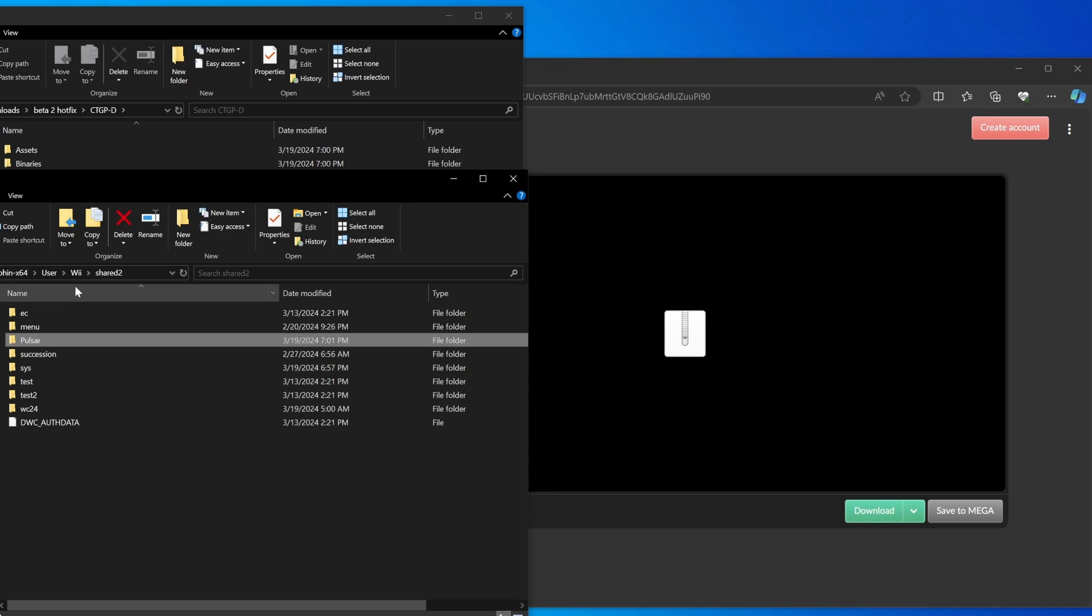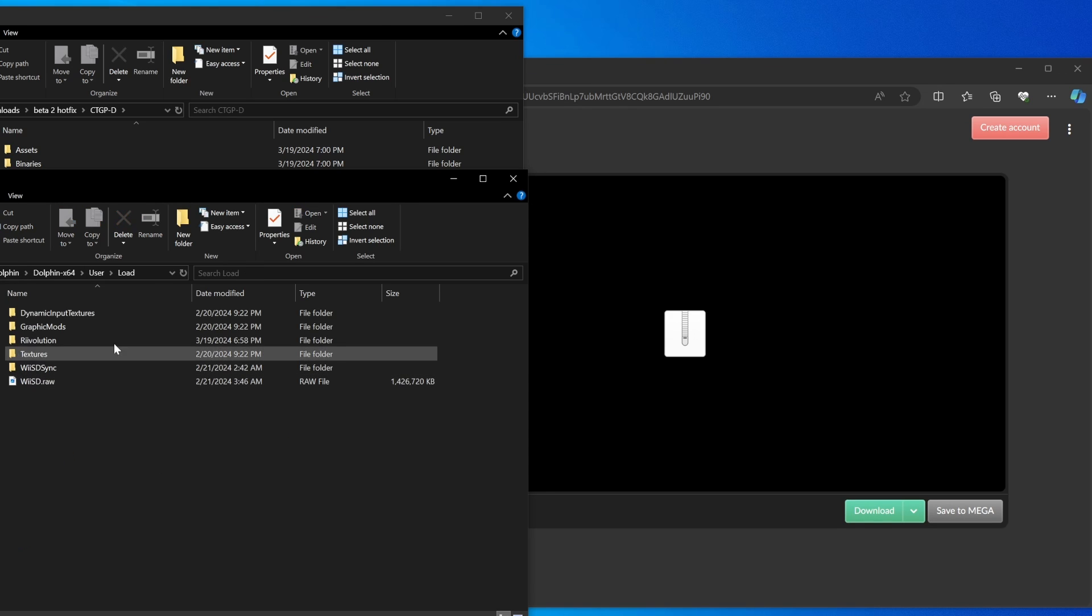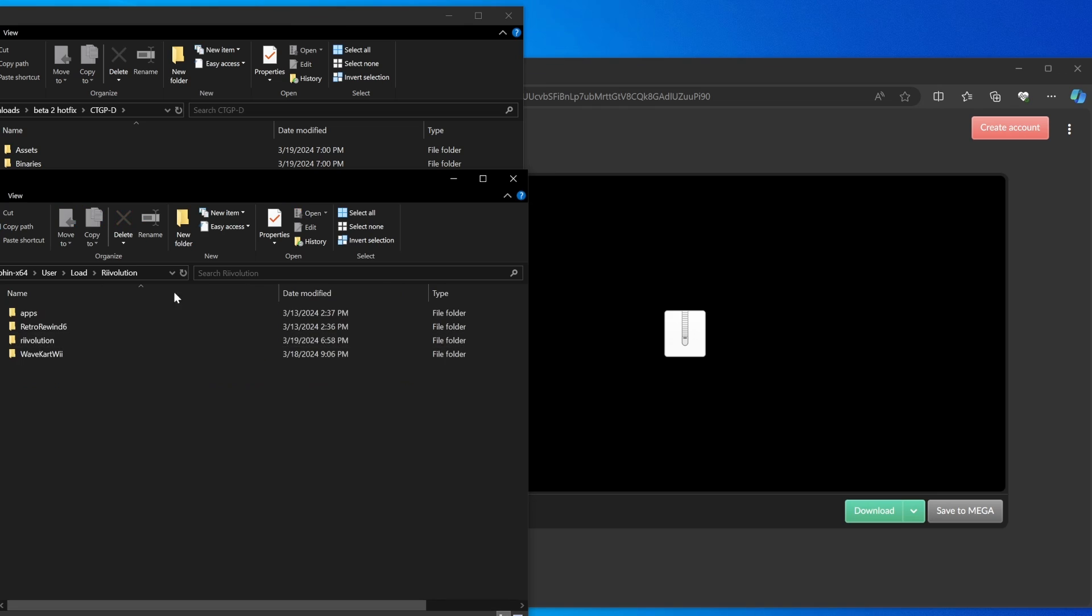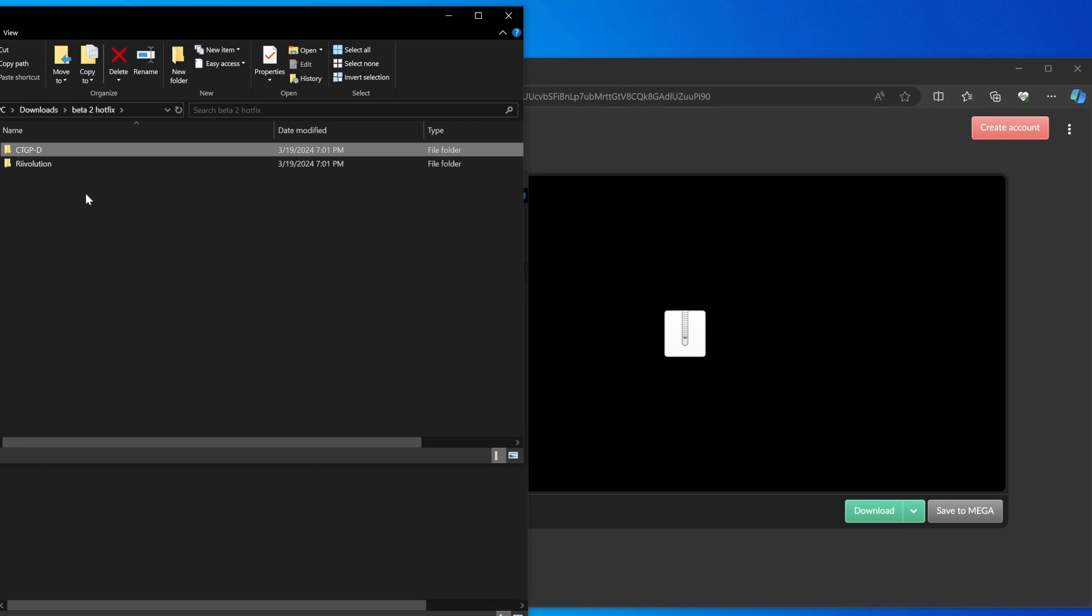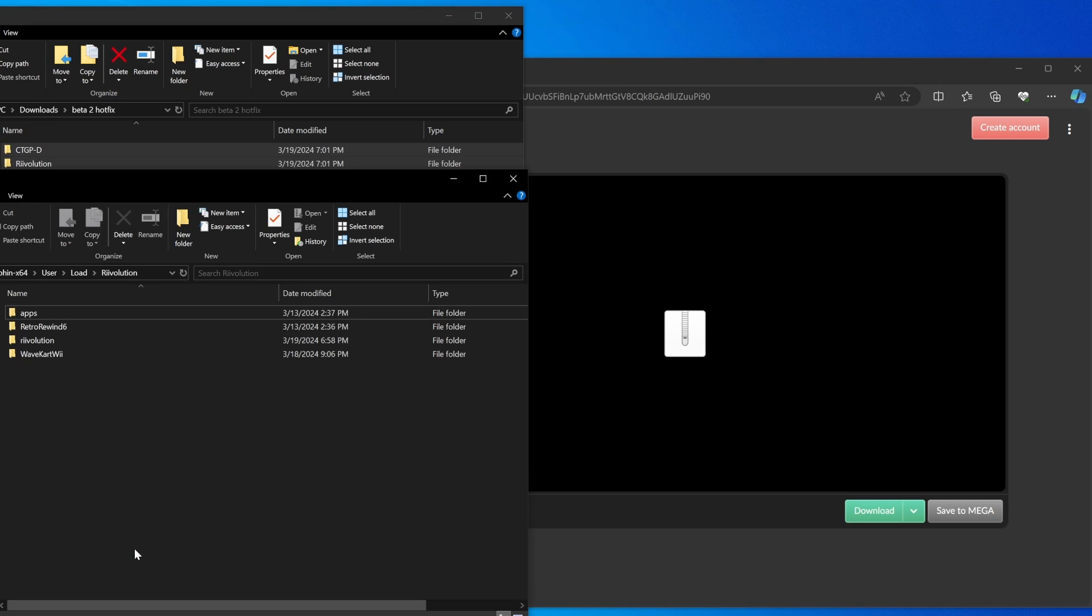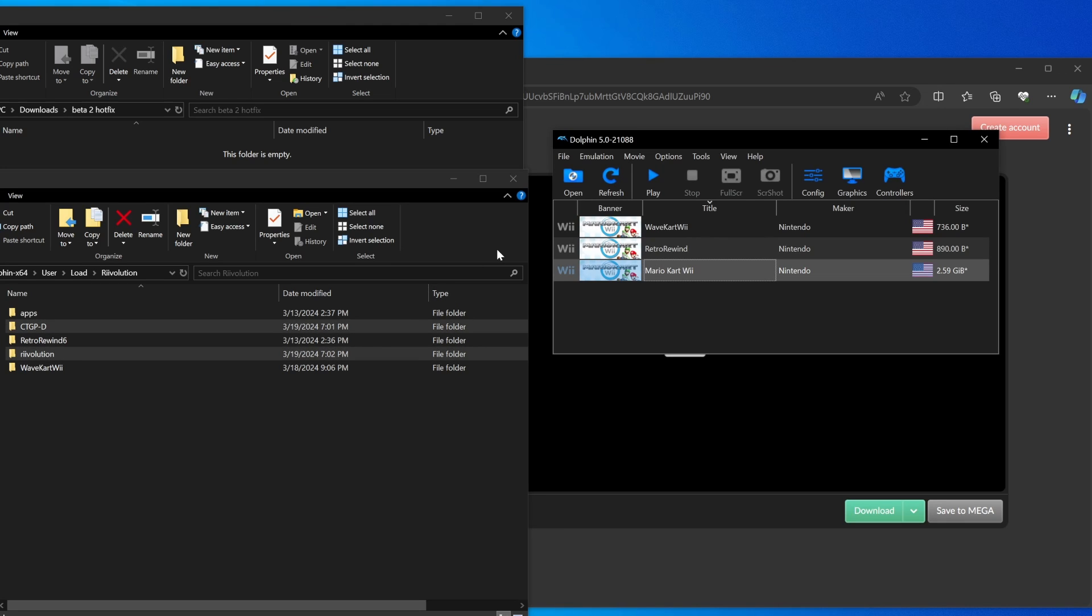Then from here you want to go back to user, go to load revolution. And then while you're in here, go back to the main folder where you have revolution, CTGPD. Take both these folders and drag them right into here. With that being said, you are actually good to go play this hack. That's all you got to do.